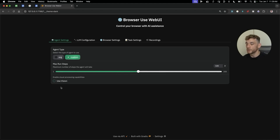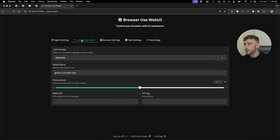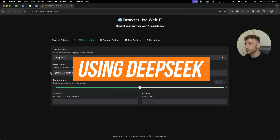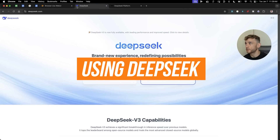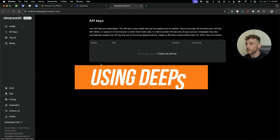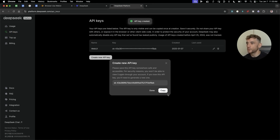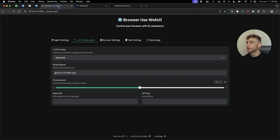If you're using DeepSeek V3 it actually doesn't have vision so you don't need to use that. From here we select the DeepSeek API. To get an API key from DeepSeek you just go to deepseek.com, create a new API key, copy it, and plug it into Browser Web UI.